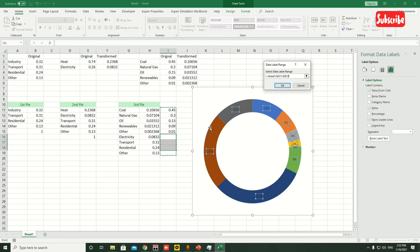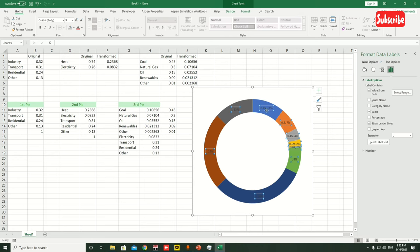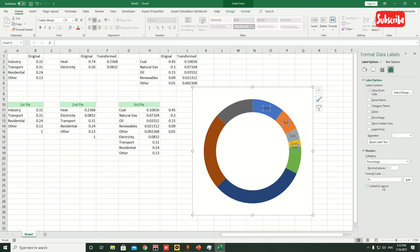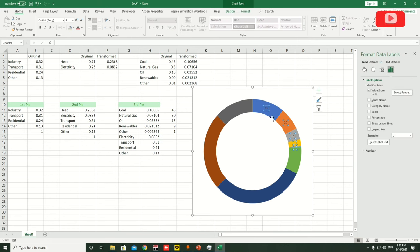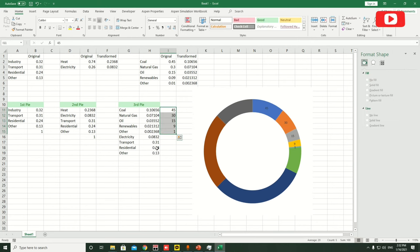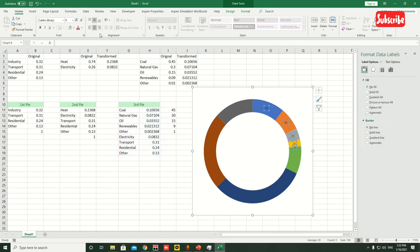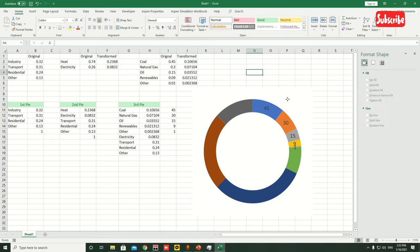For electricity, transport, and residential, copy from here and paste into the label range. Remove the ones you don't need. For the third pie, click on the segments, go to Value From Cells, and select the values — for example 45, 30, 15, 9, and 1. Go to Number > Percentage with zero decimals. Now you can see the labels match exactly, pulling numbers from the cells instead of the graph. I hope you liked this video — watch my previous videos and take care!